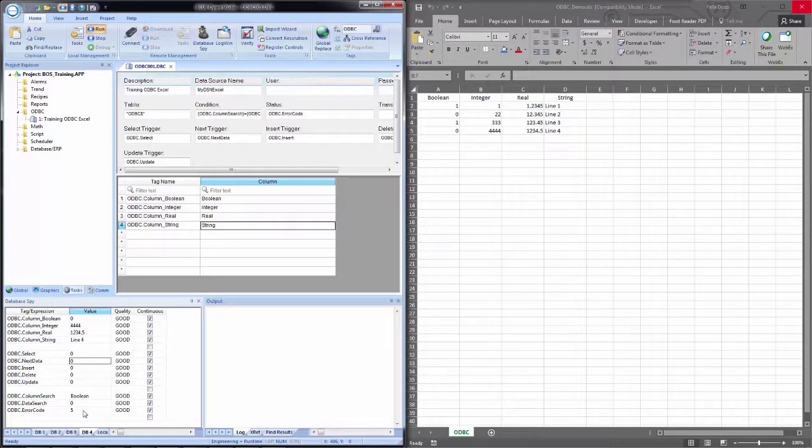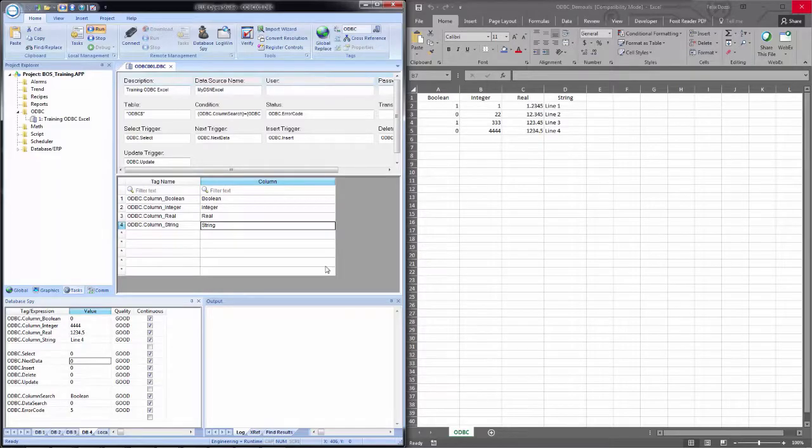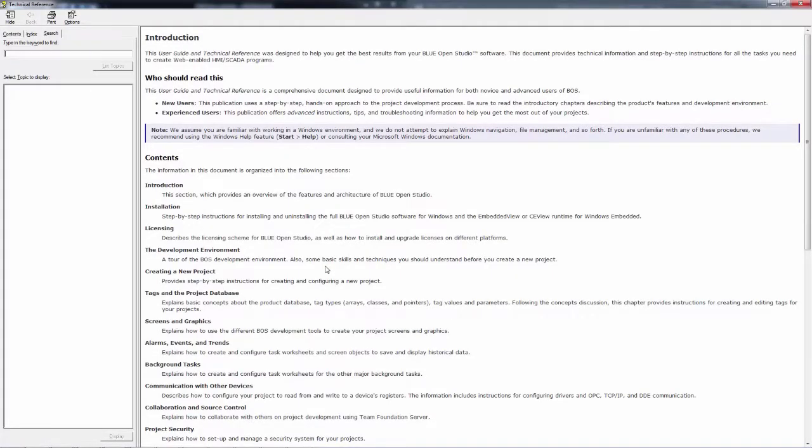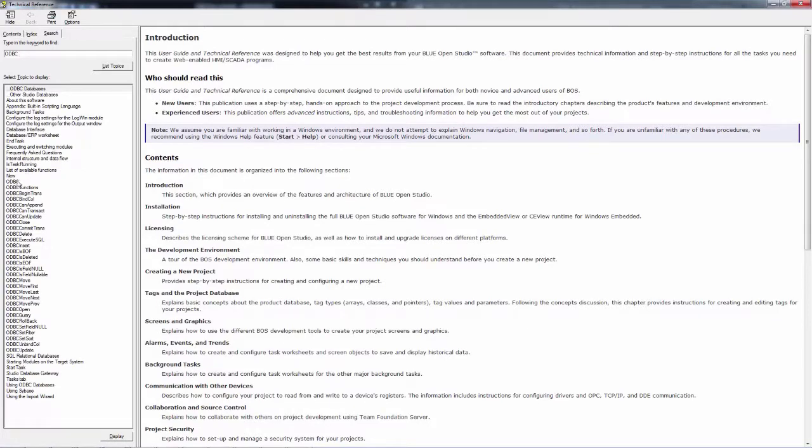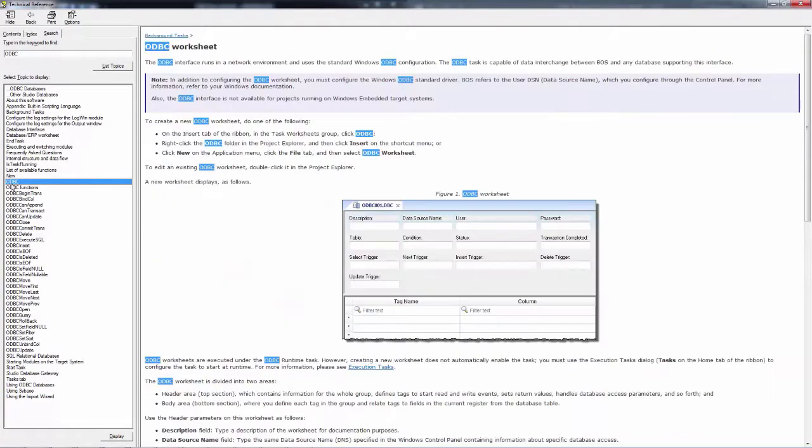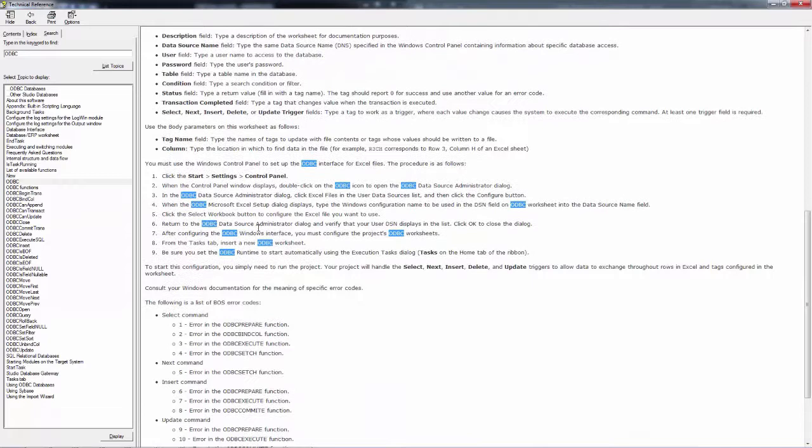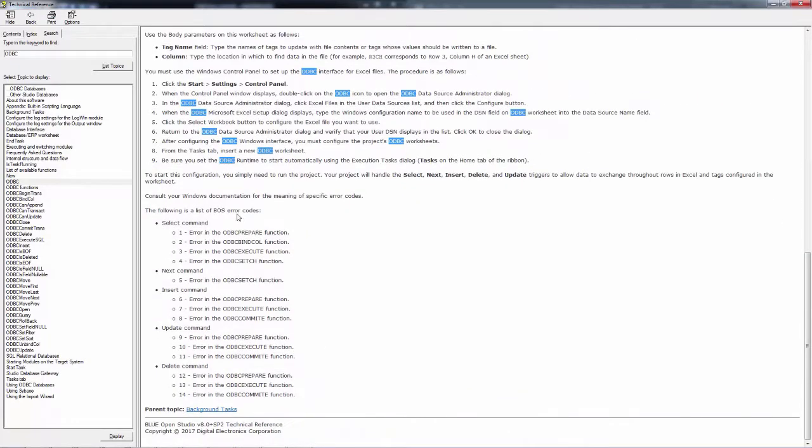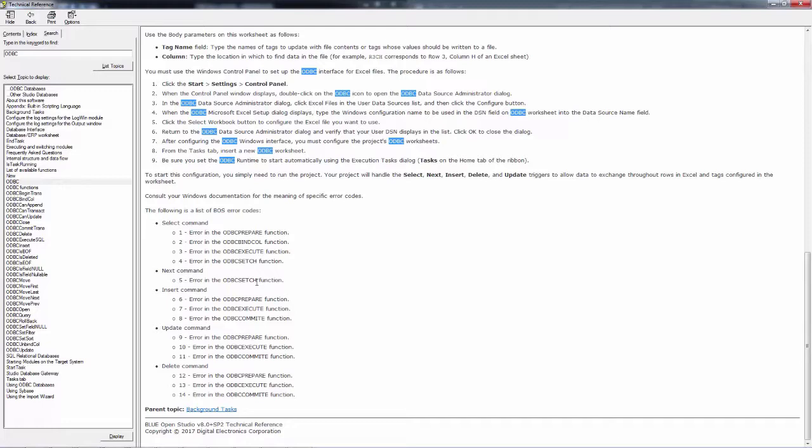If I would toggle it again, nothing happens except for an error code of five. Now we don't know what that error code means because we haven't seen where those codes are configured. If we open up the tech ref or help file by hitting F1, we can come up and make sure we're on search. And if we search for ODBC, well, partway down, we see ODBC. We double click on it and it brings up an explanation or description of the ODBC worksheet. If we scroll partway down here, we see a list of BOS error codes. And they're broken up by the command select next insert update and delete. Our error code was five. So we see next command five error in the ODBC set function. Essentially what this means is that we reached the end of the result set. These are very generic error codes, but they at least give you notification when an error occurs and at least what type of error you ran into.